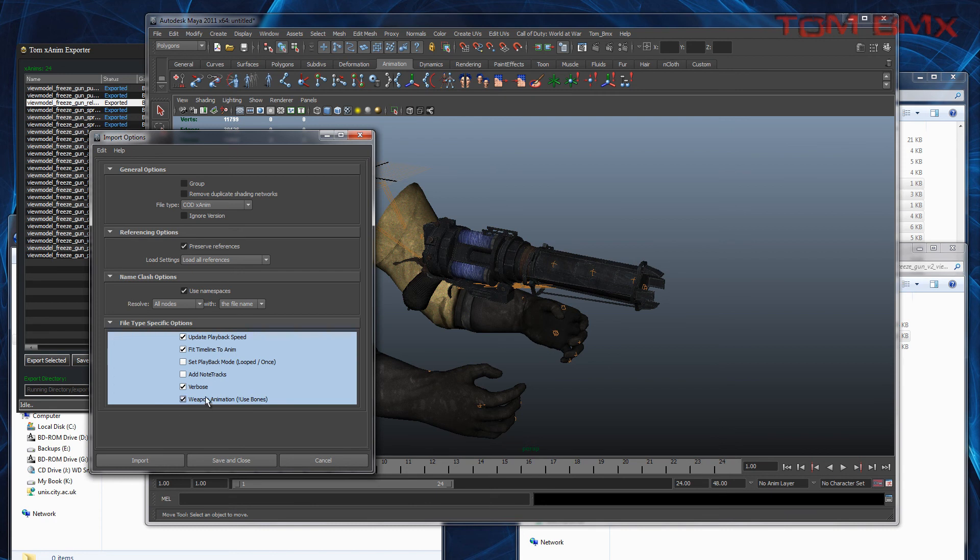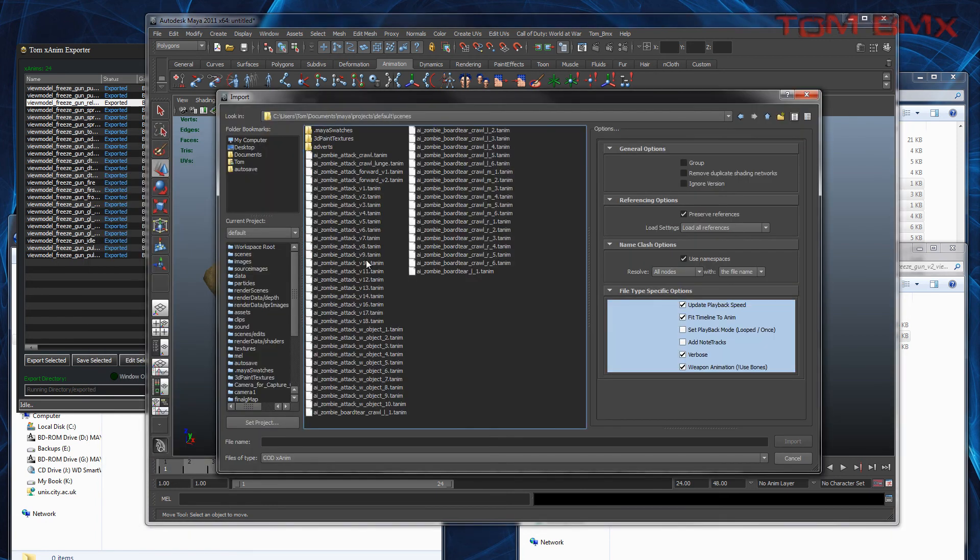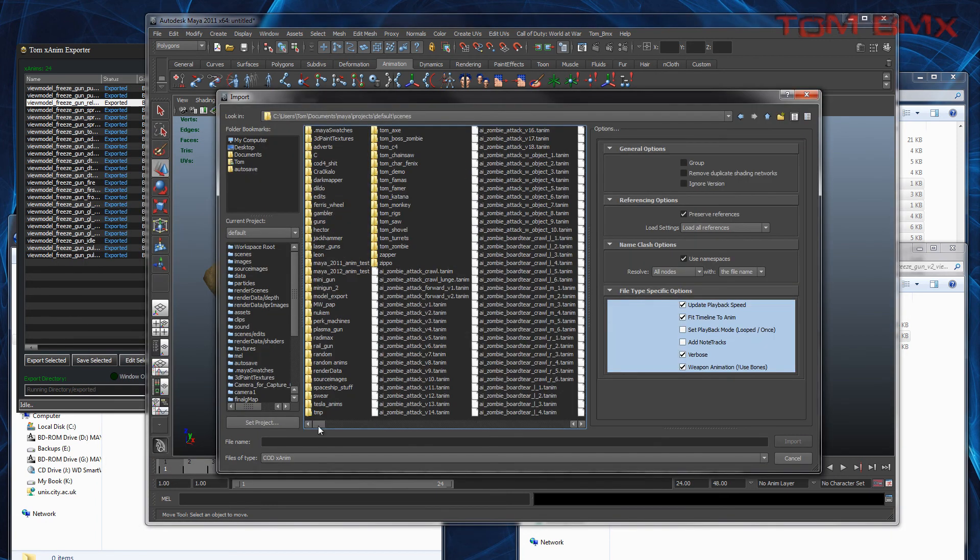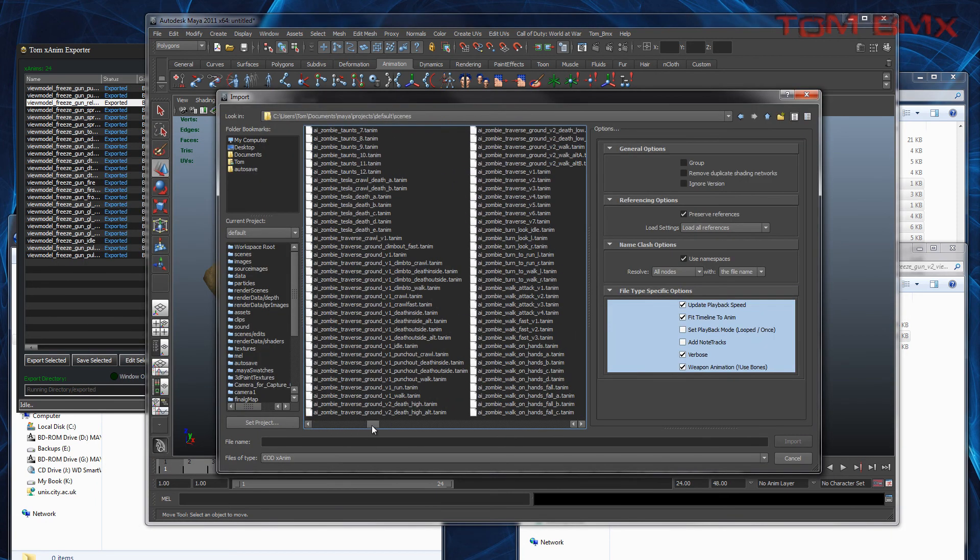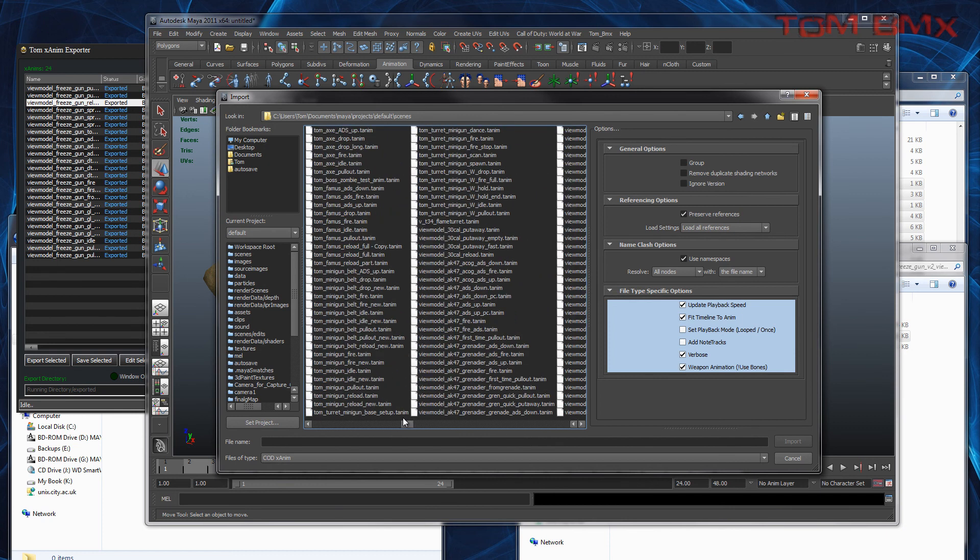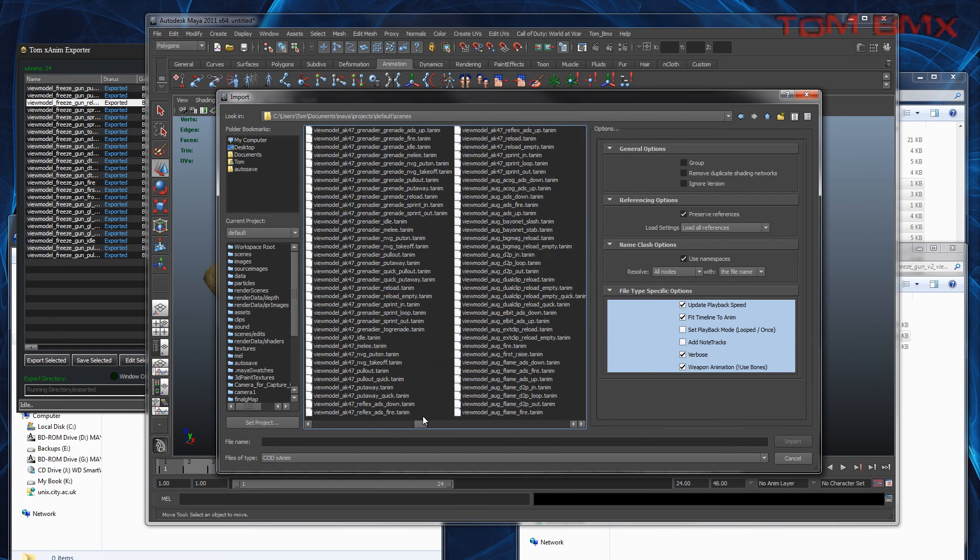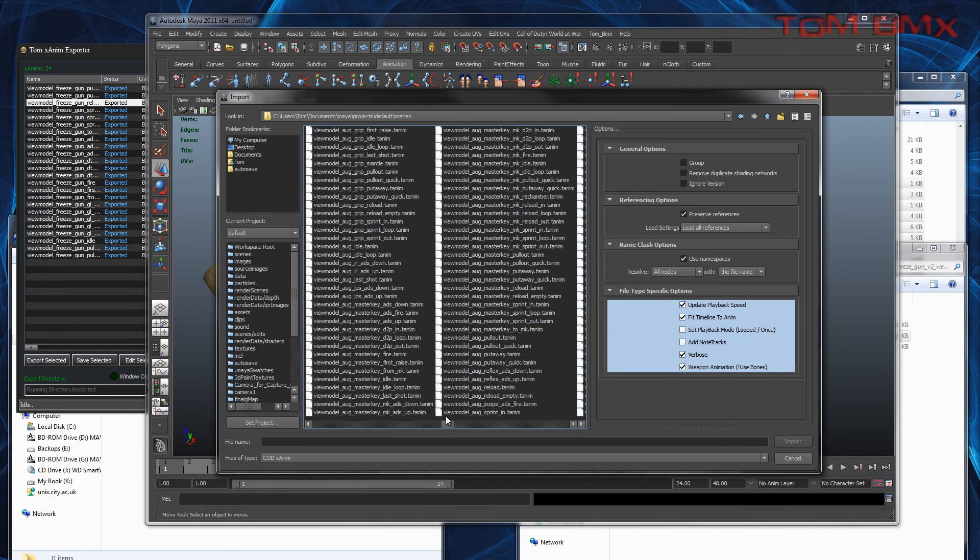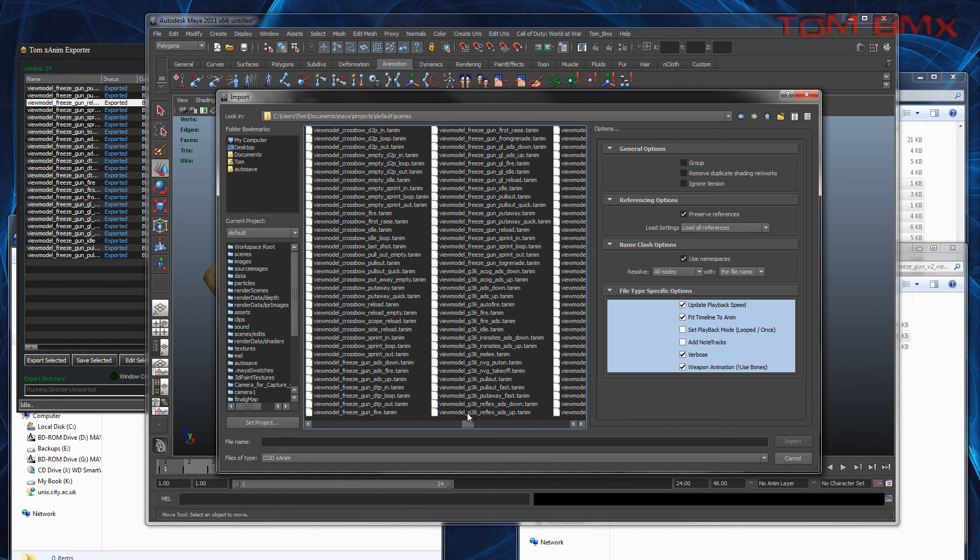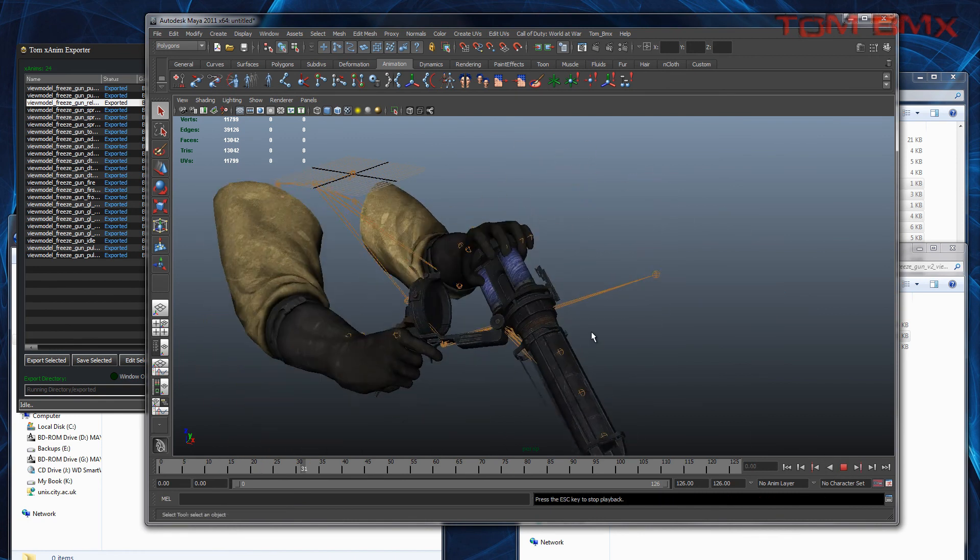If you're not doing weapon animations, don't tick that. We'll import. I have them in here already, so I'll just pick these. So I did an animation, and then we can play that.